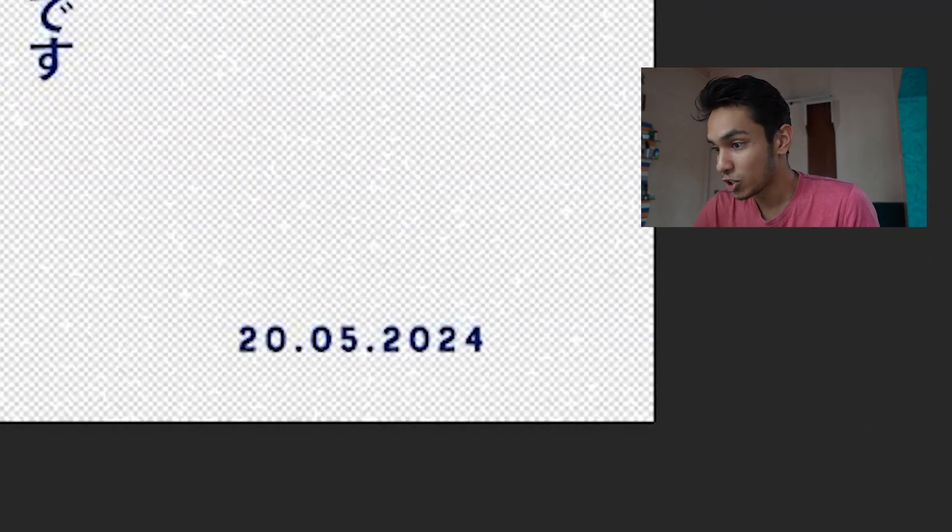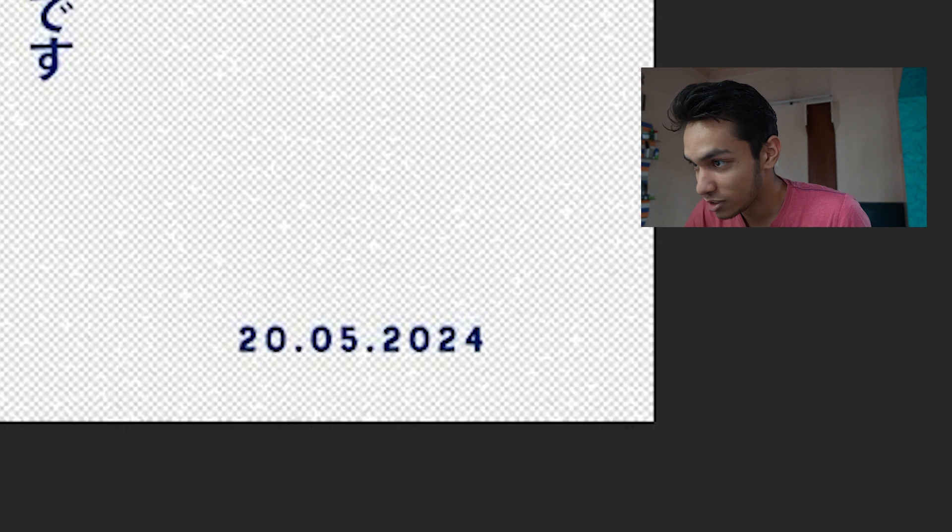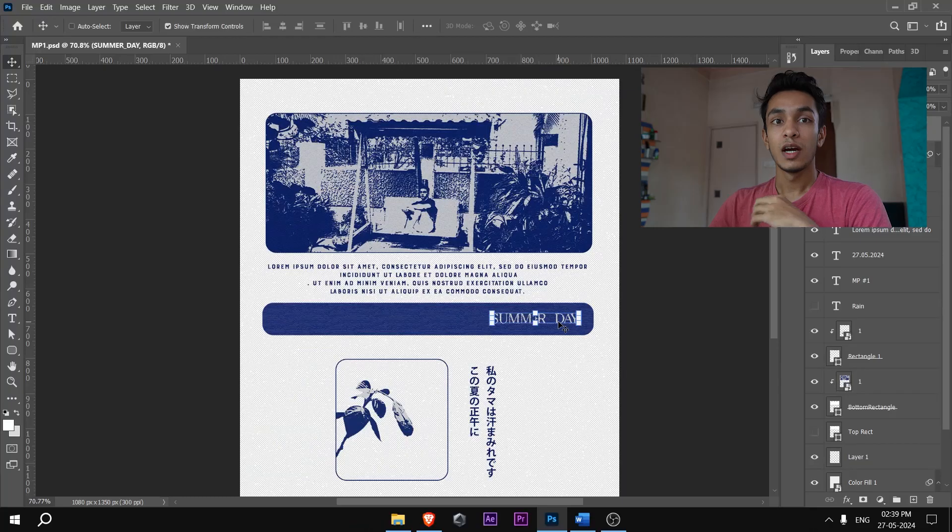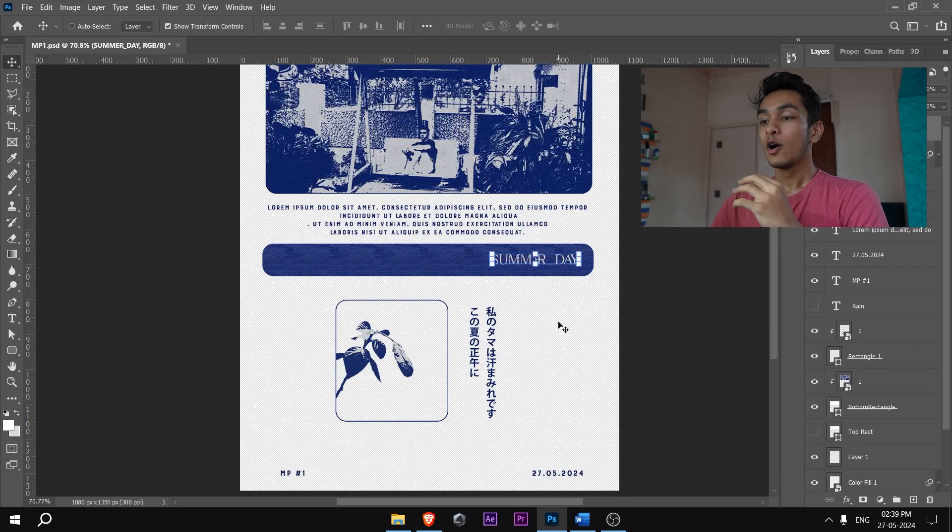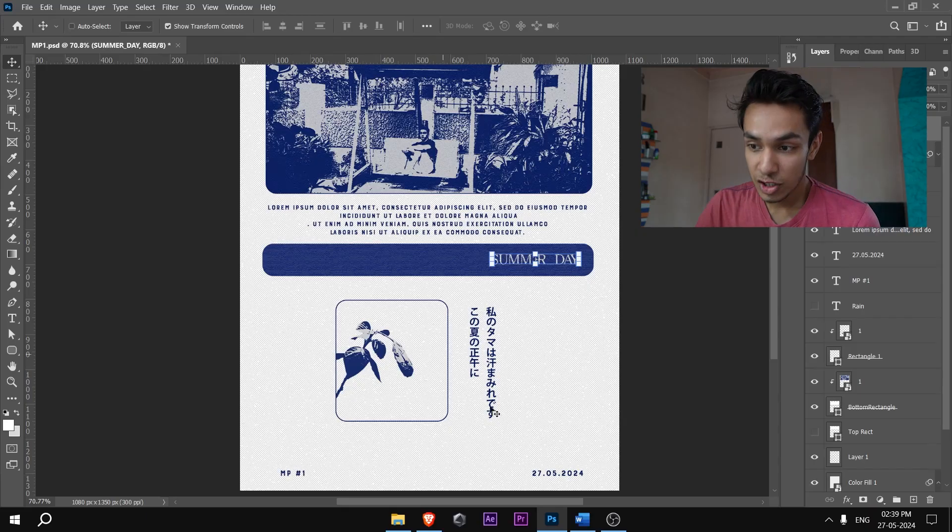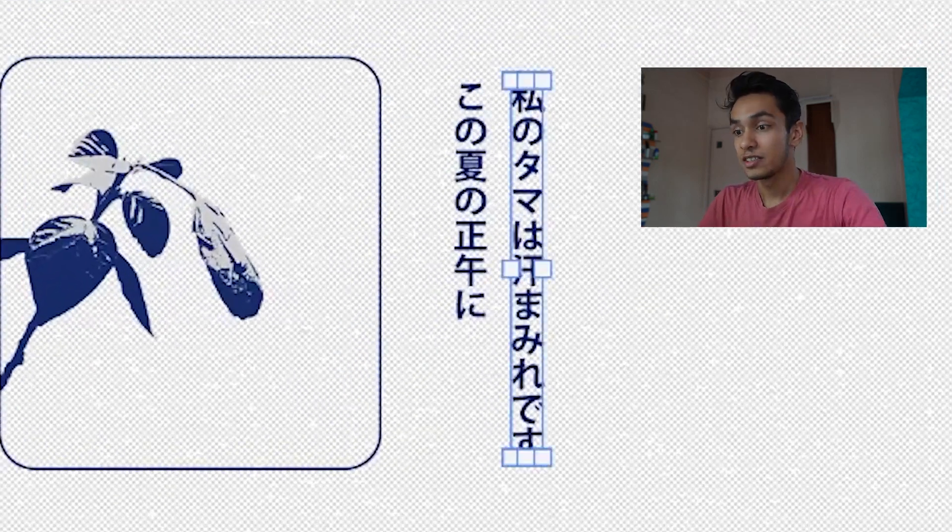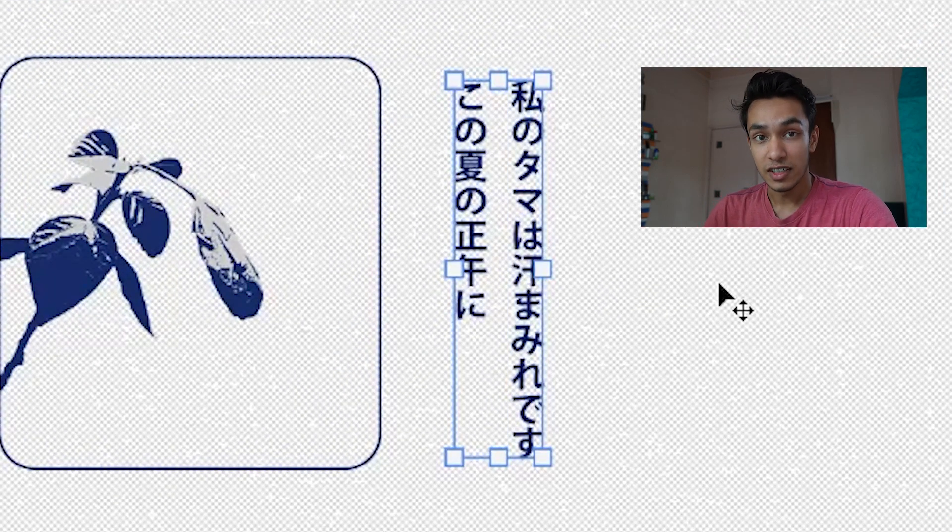Now what I think is the crux of the motion poster, what is the message it's trying to deliver, is this Japanese right here. It's these two lines. And now you might be wondering what is this trying to tell us.